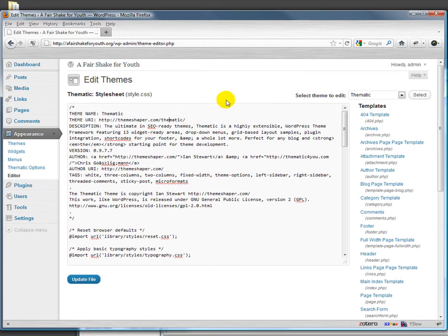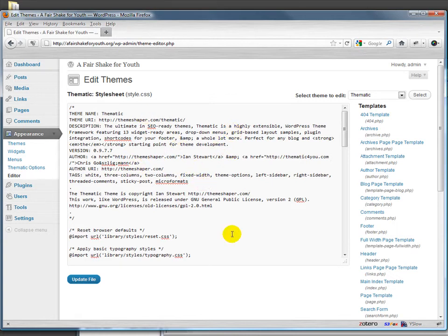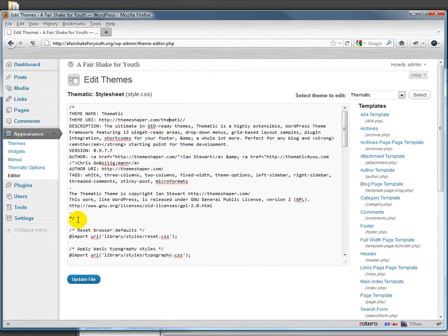This is particularly important if you're going to put it up in a theme directory, like if you're creating a theme that you might want to sell or distribute for free, then this stuff will help people find it and make sense of it. If you wanted to create your own theme, one of the ways you would need to do that is to start with a CSS file that has this stuff.